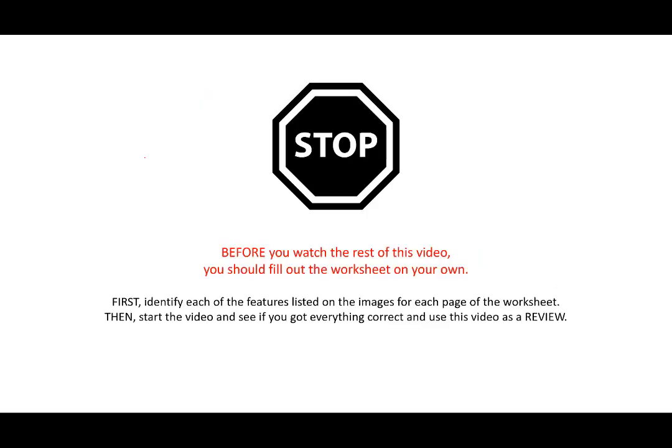I'd like you to first do the worksheet on your own. Go through the images, look at the items listed, try to find as many of the features as you can, and then proceed with this video. You will learn a lot more if you initially make the effort. That way, when you see a corrected version or validation that you were correct, that actually imprints on your memory a lot more than just starting with the answers given to you.